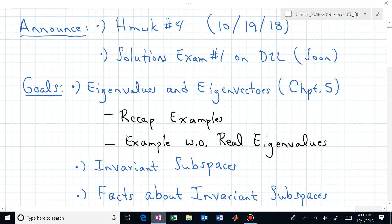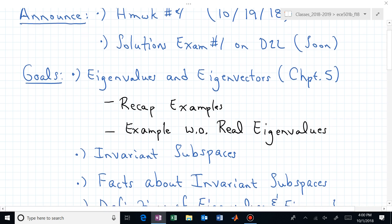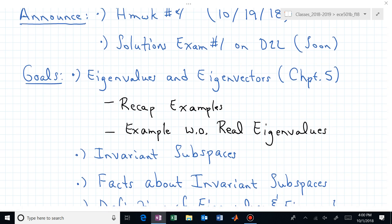Welcome back to ECE 501B. Homework number four — this is a reminder to me to create it and post it. I don't think it's on D2L now, but I know when it's supposed to be due. It's due on the 19th, so that's a few days from now, and that will be covering material through chapters five and six, and I don't know if we get into seven or not.